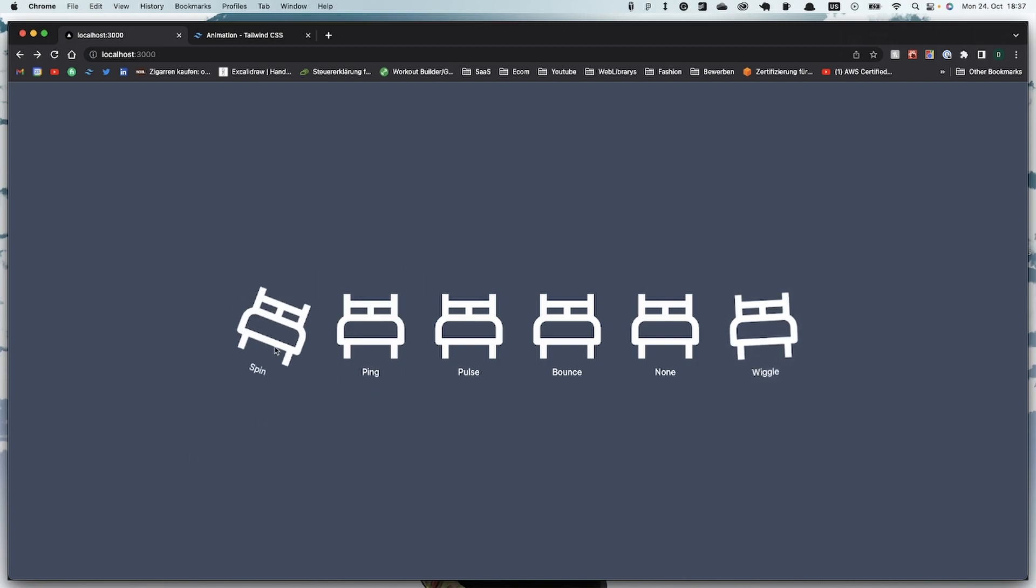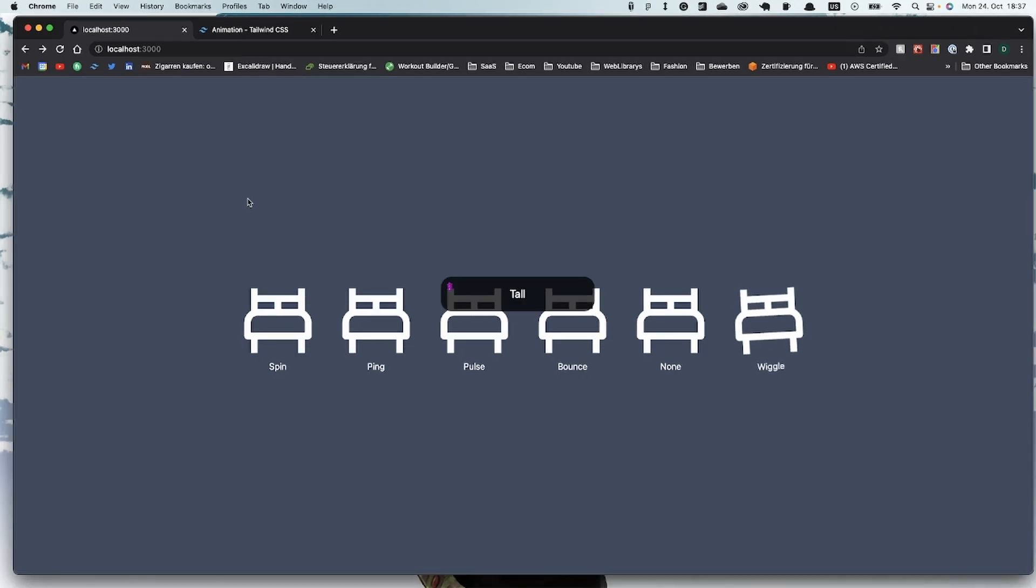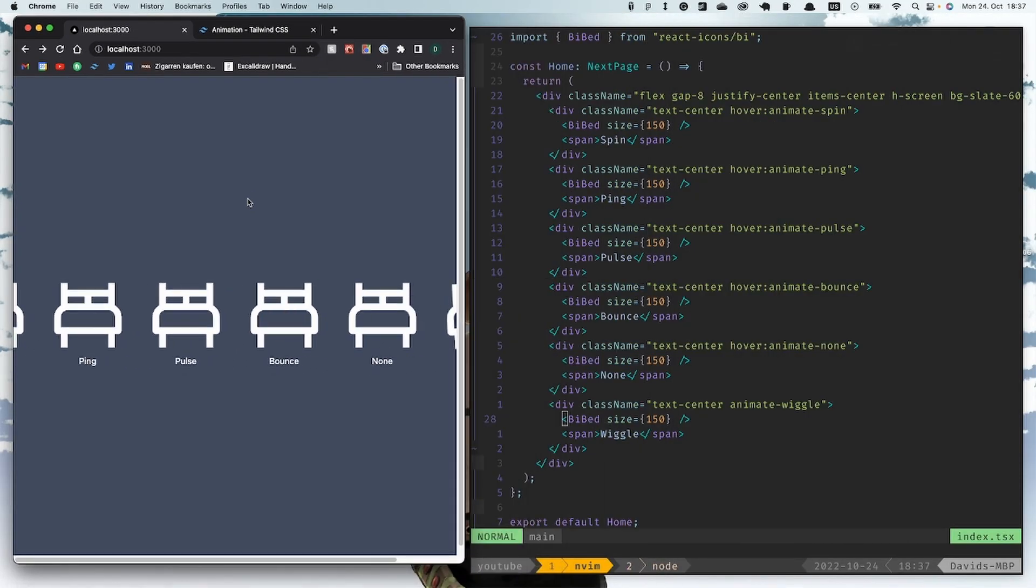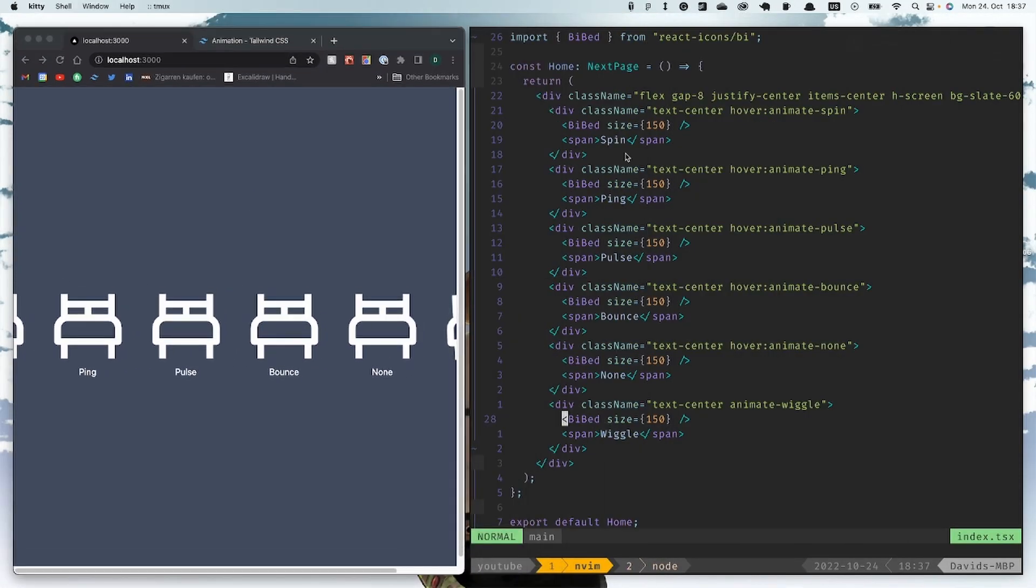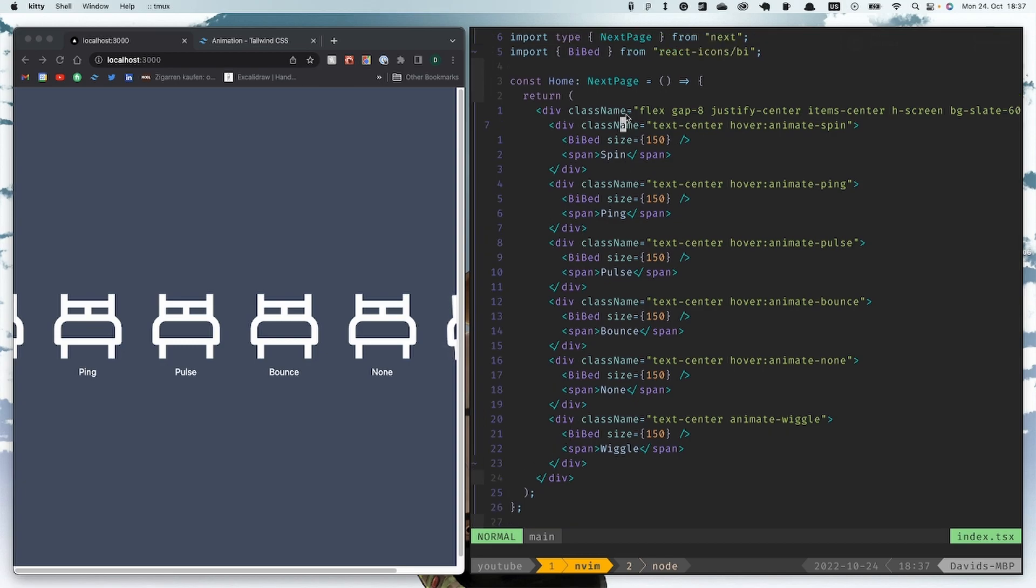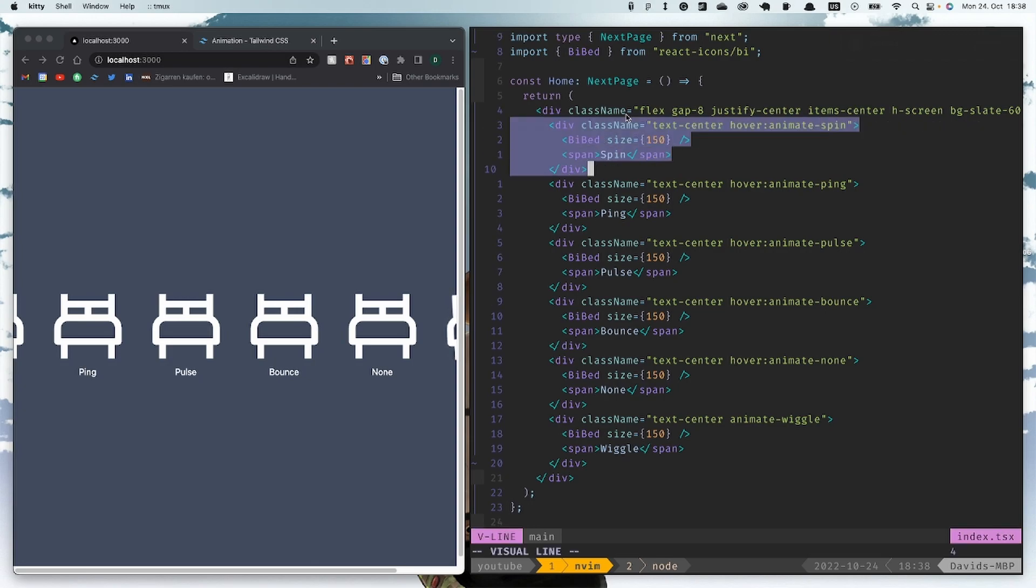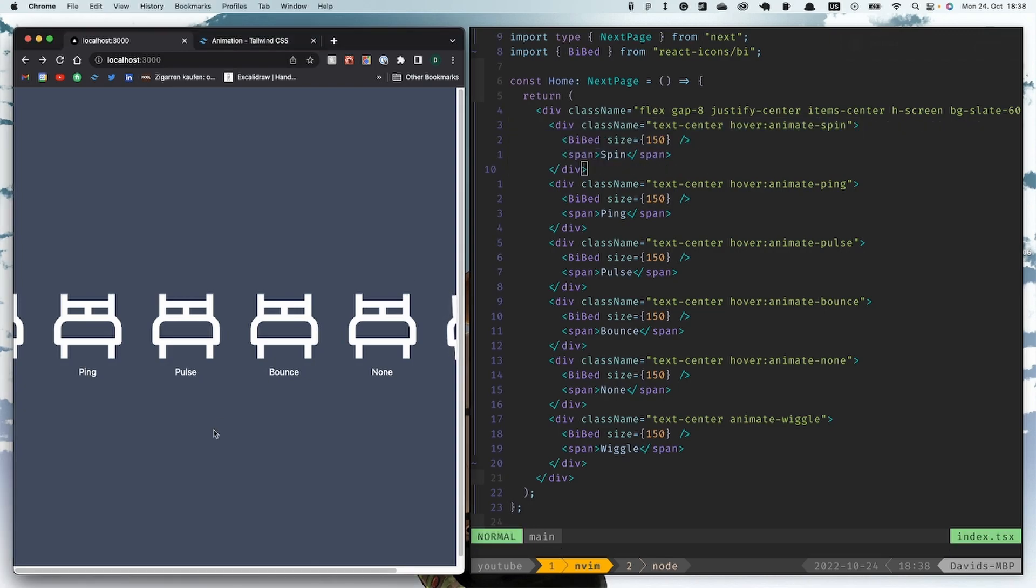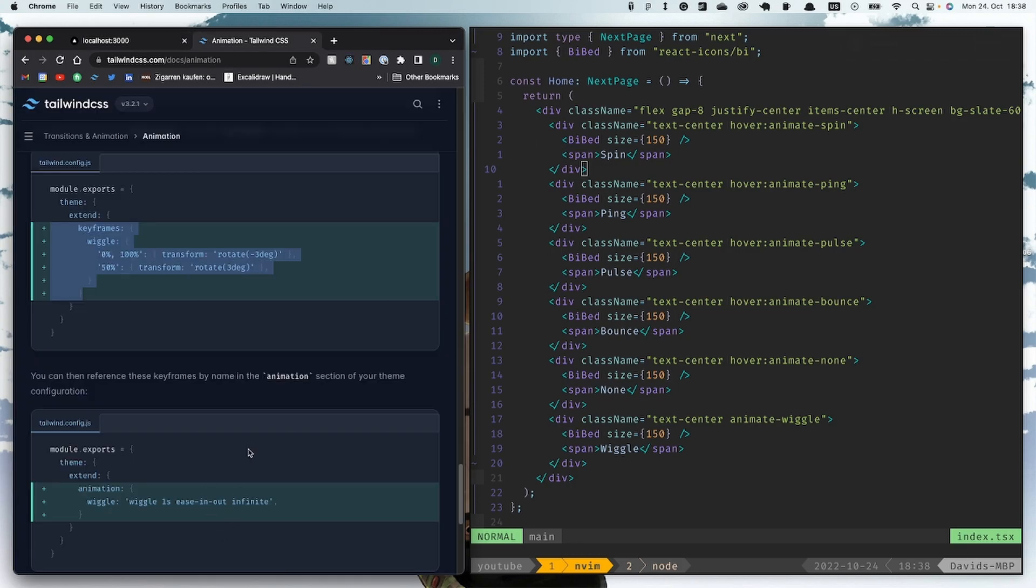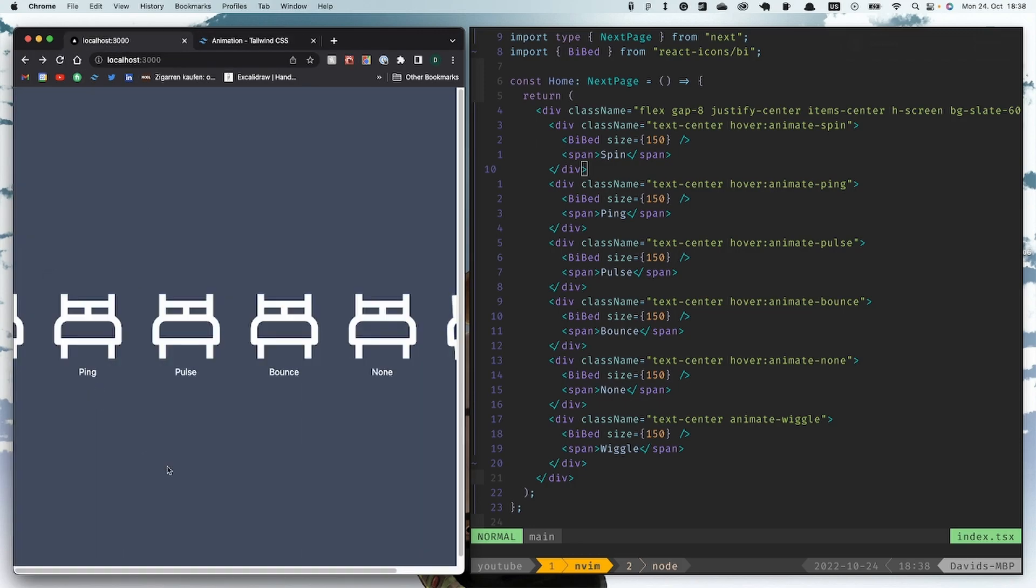So for the spinning animations we use just simple Tailwind CSS standard libraries and classes. We have this class here with some hover effect animation spin, and everything inside this div is getting animated so you can see it like this here.